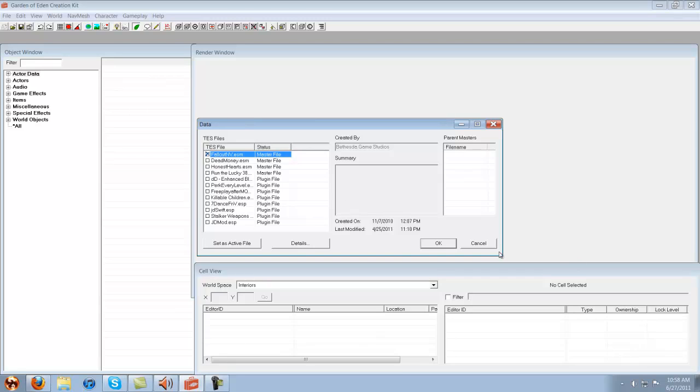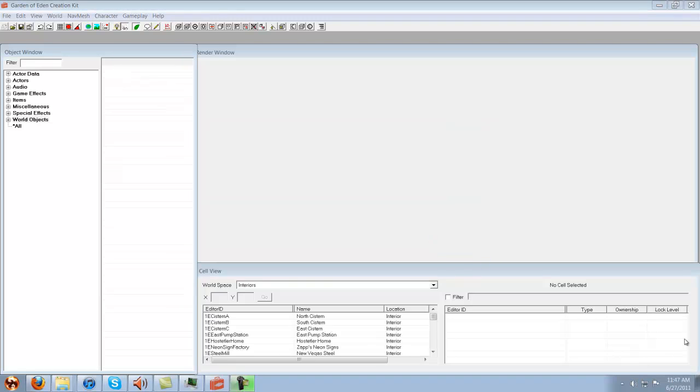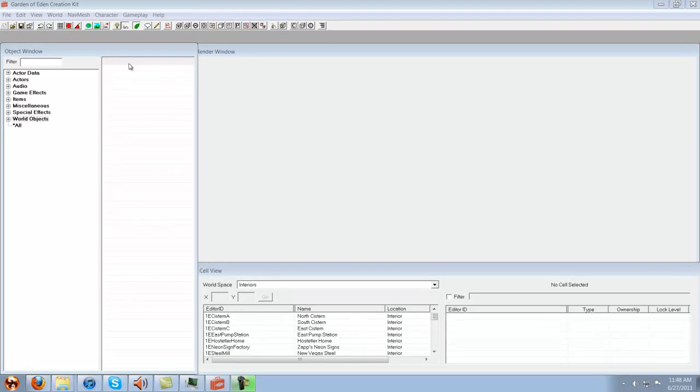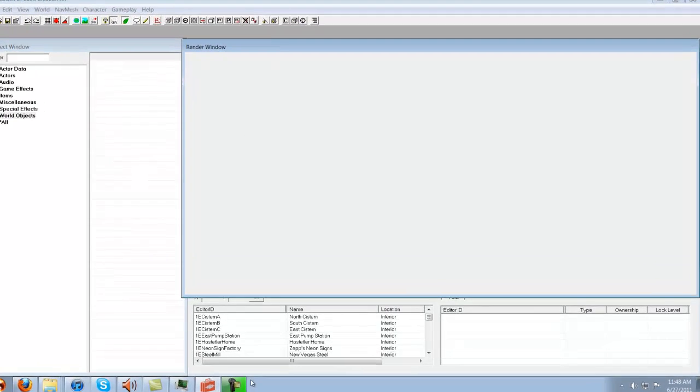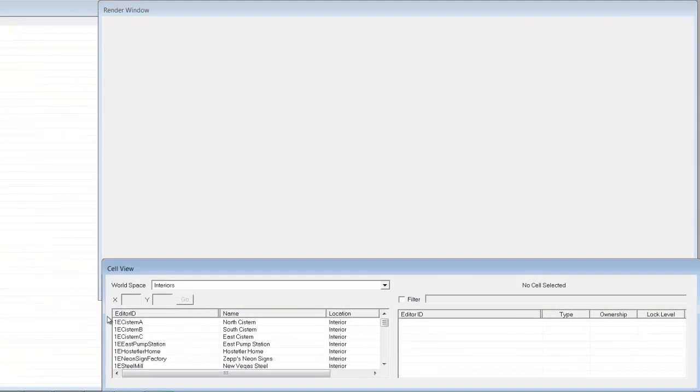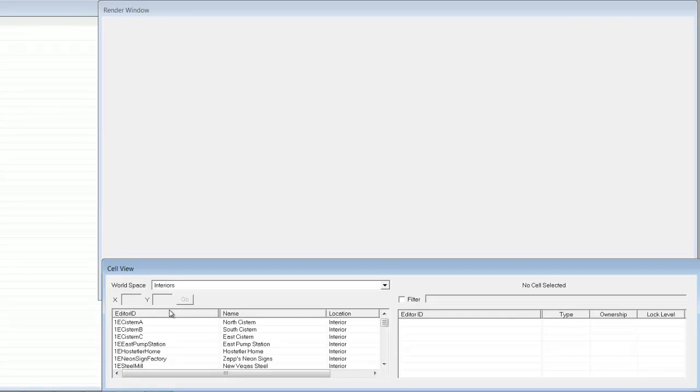So I'm just going to hit OK. Once everything is loaded, you will see the three windows: object window, render window, and cell view. They all pretty much have stuff on them except for the render window.